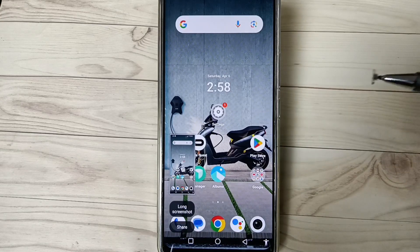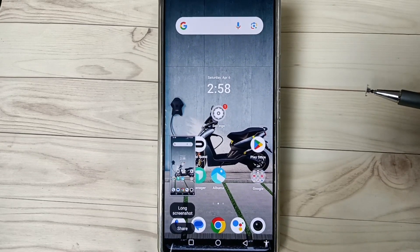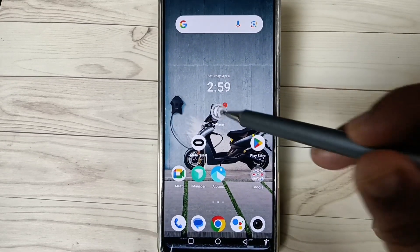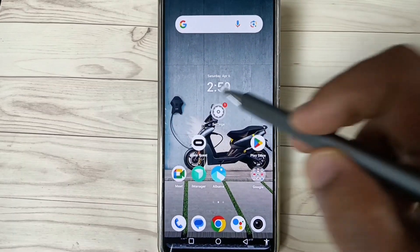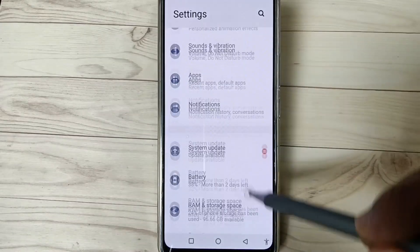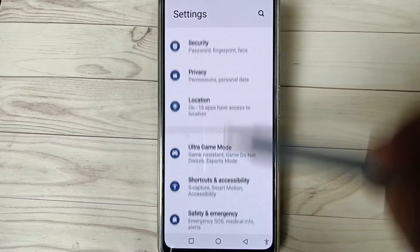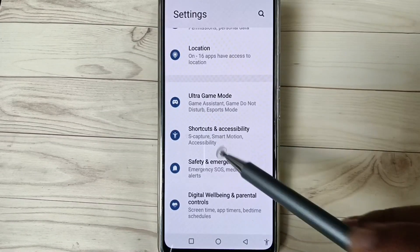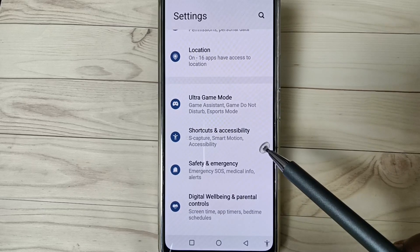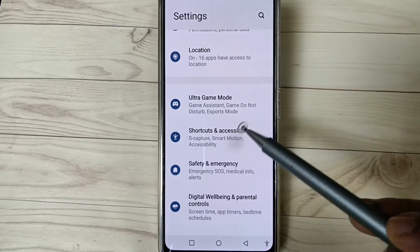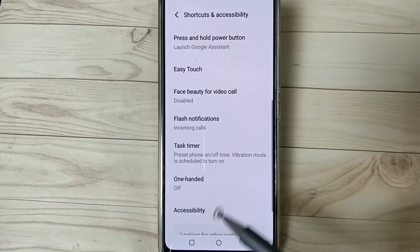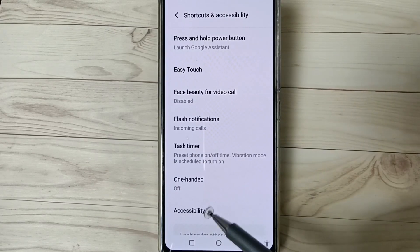I will show you how to turn off this accessibility shortcut menu. For this, go to Settings, then scroll down. Here you can see the option 'Shortcuts and Accessibility' — tap on it. Again scroll down and tap on Accessibility.